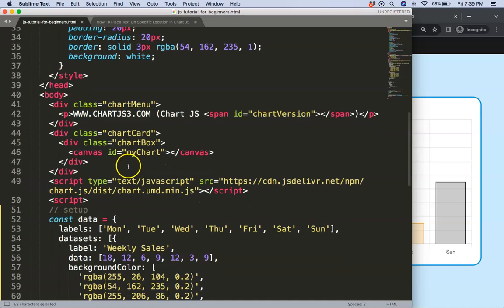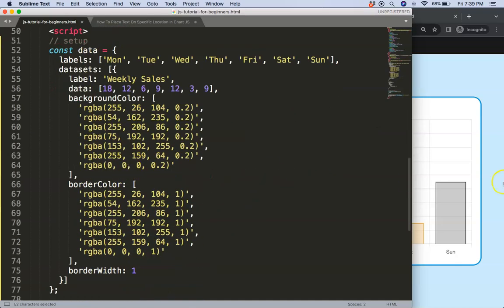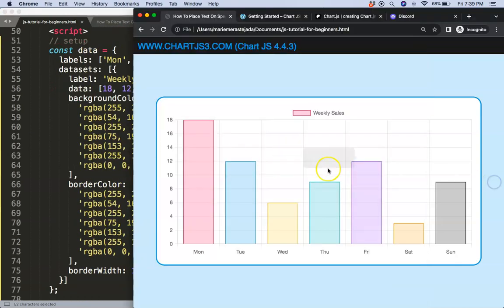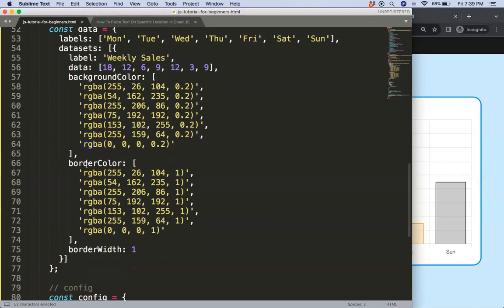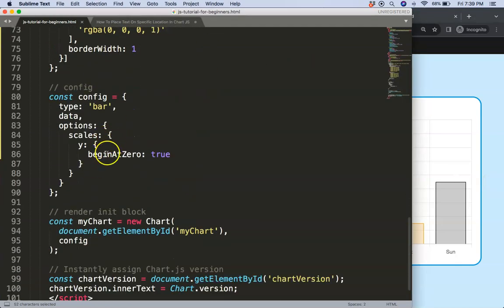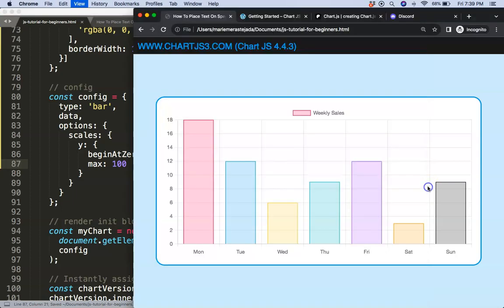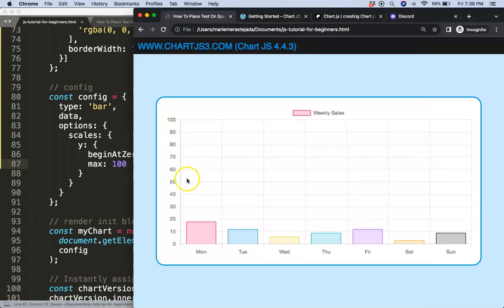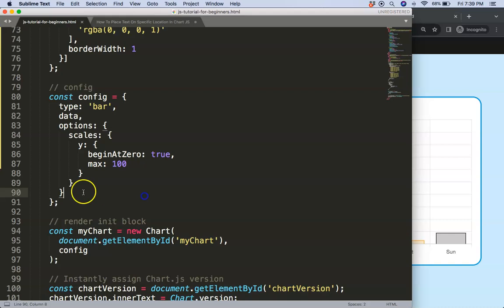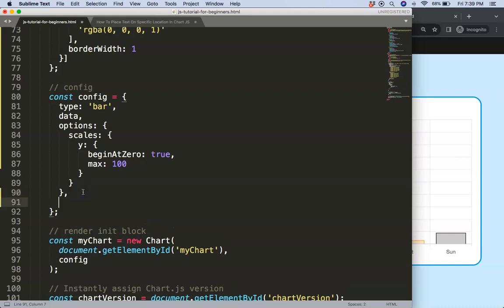So what we're going to do now is first create a plugin to draw the line, but for that case I want to have a higher line so I say max of 100. Let's save that, refresh, there we are. And I want to have at 60 we will have this dotted line first.